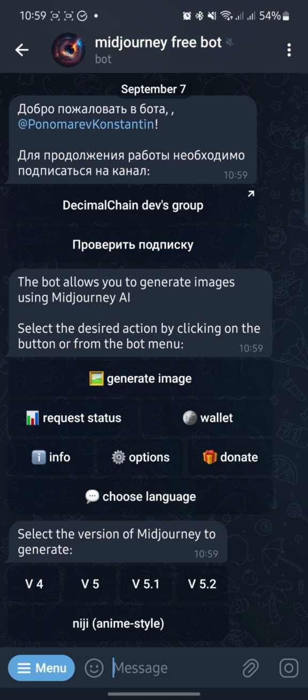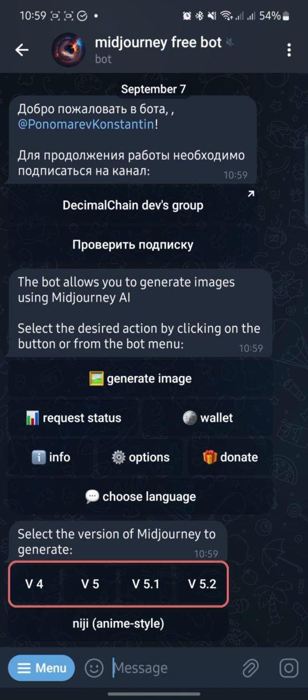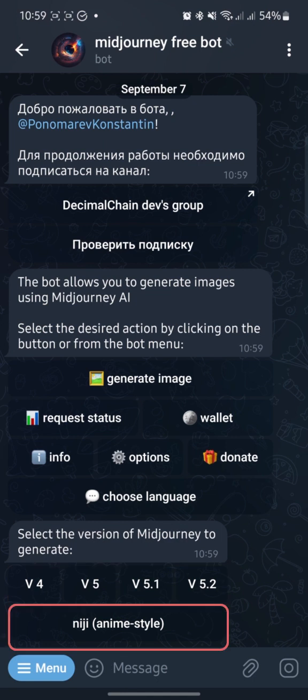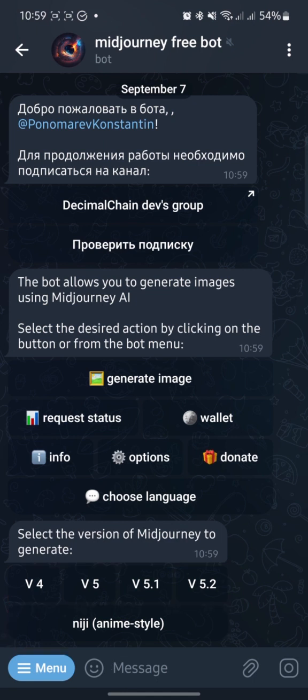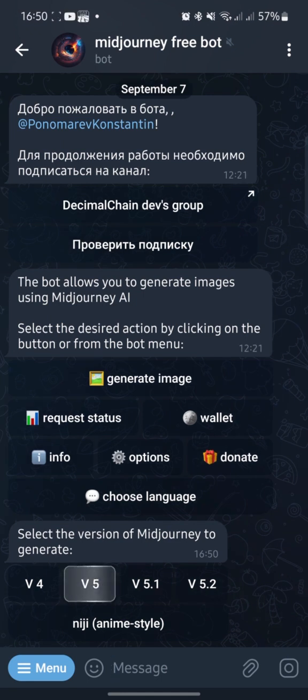Once a place is available, you need to choose the MidJourney version or Anime Steel if you like it. Read more about the difference of versions on the internet. I like the fifth version.